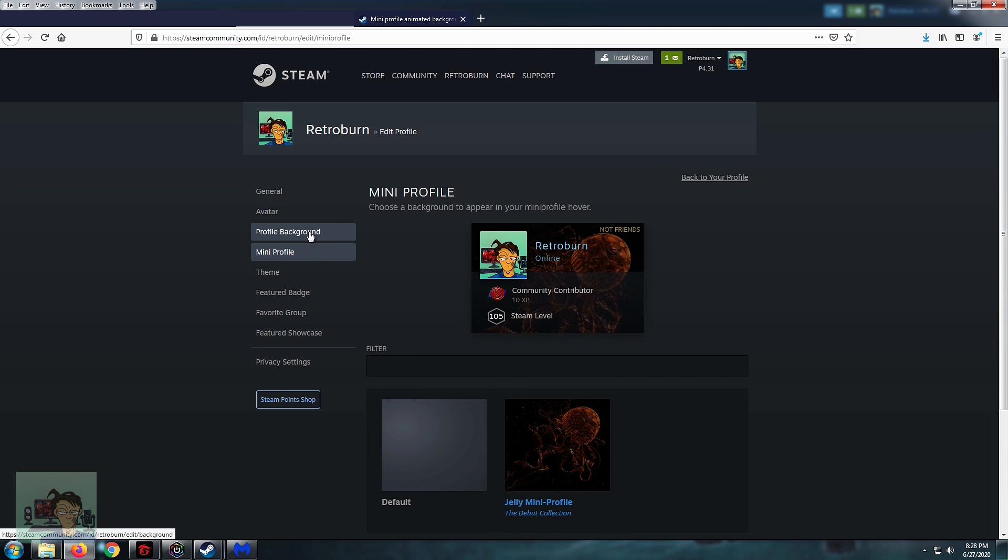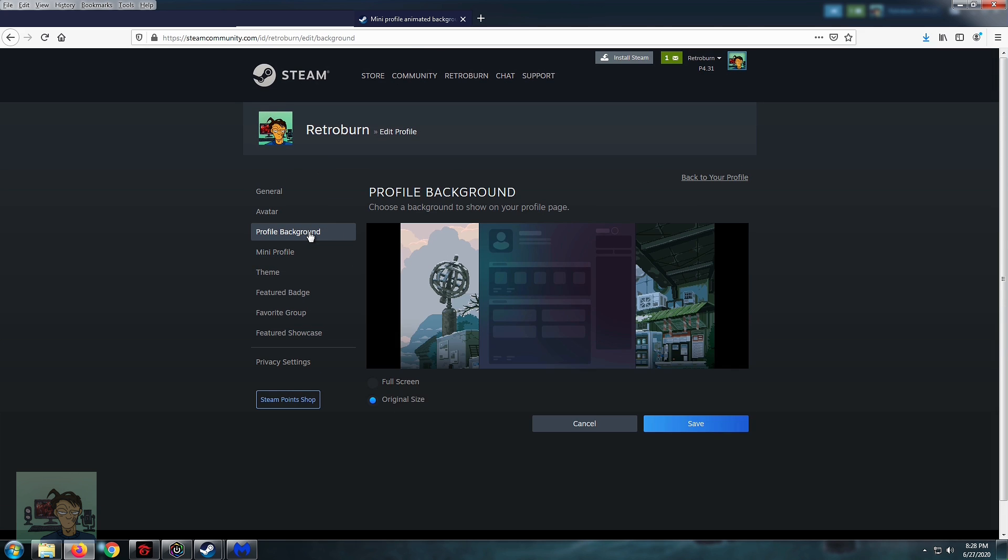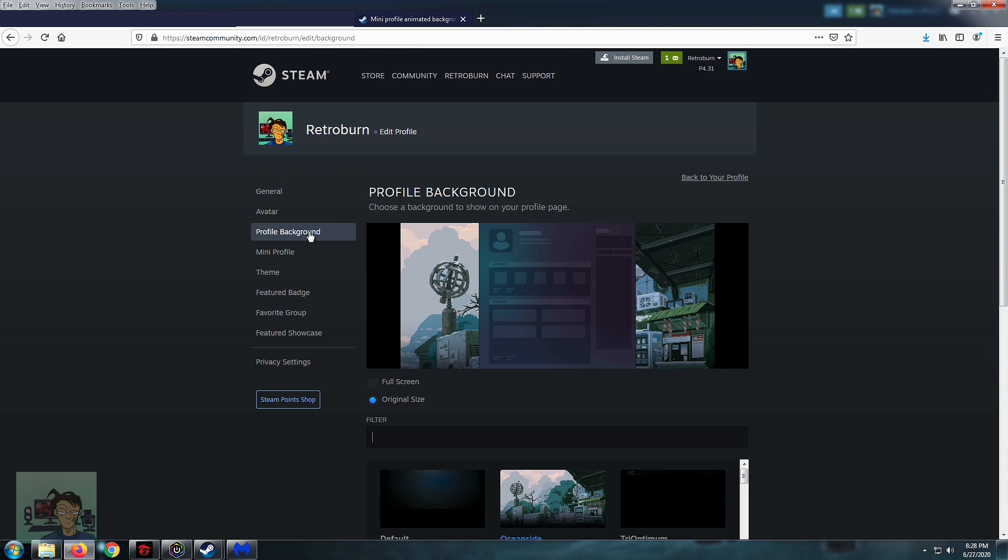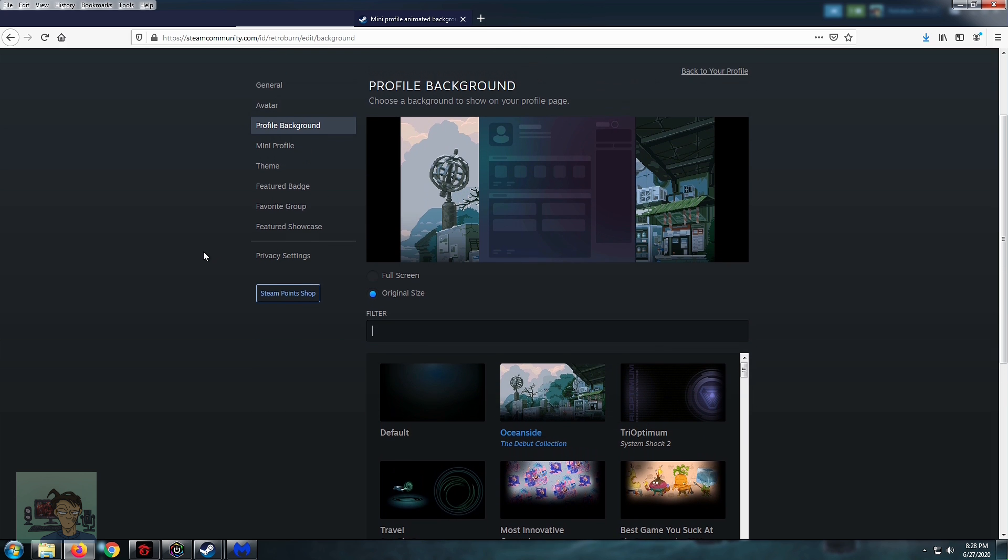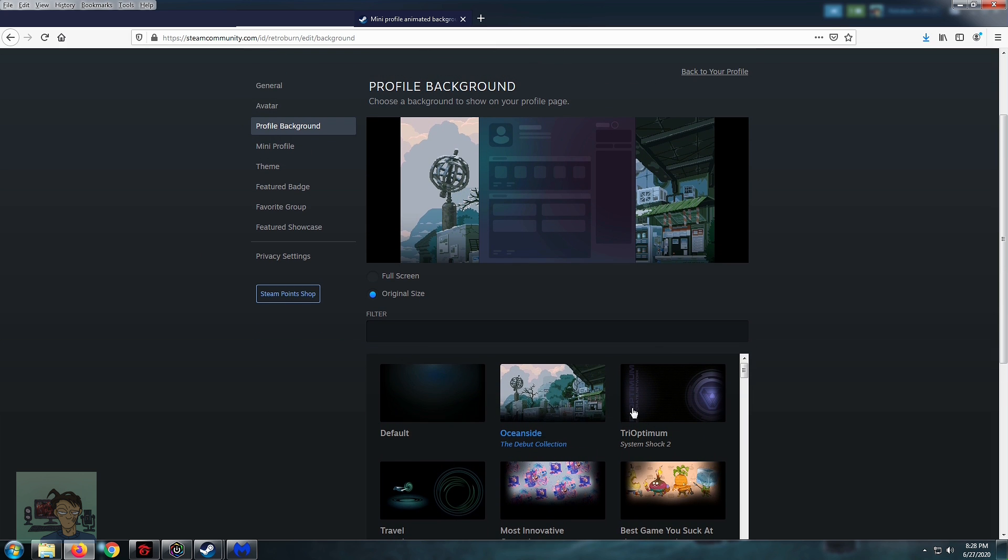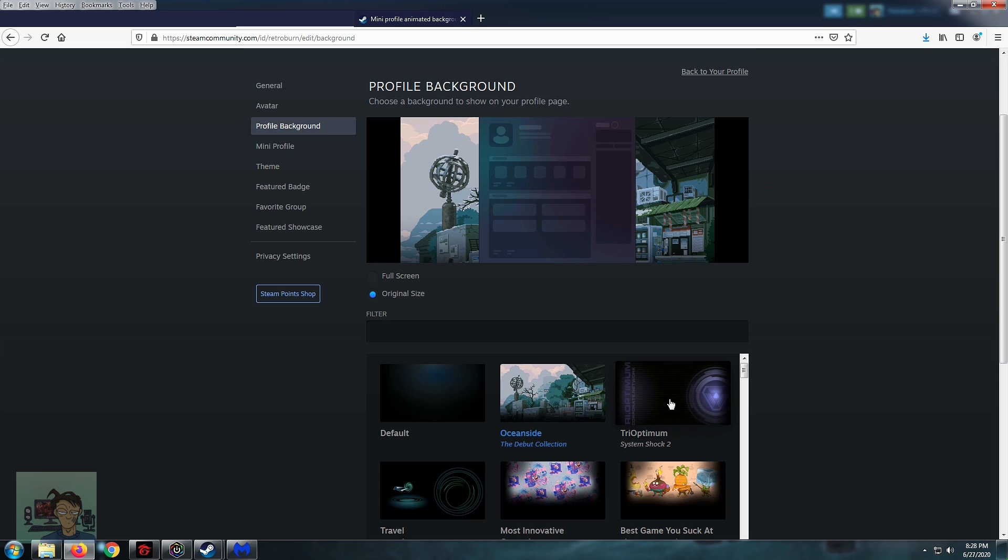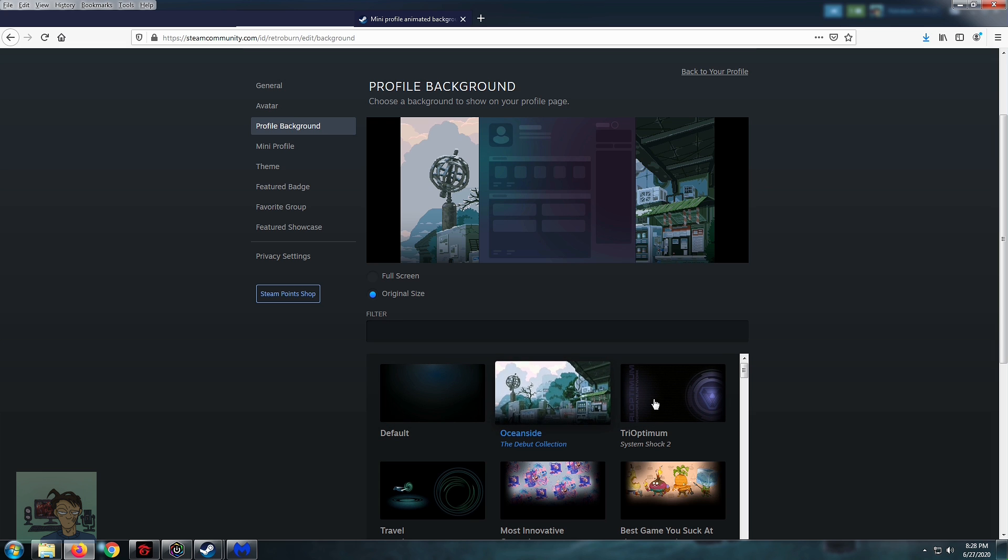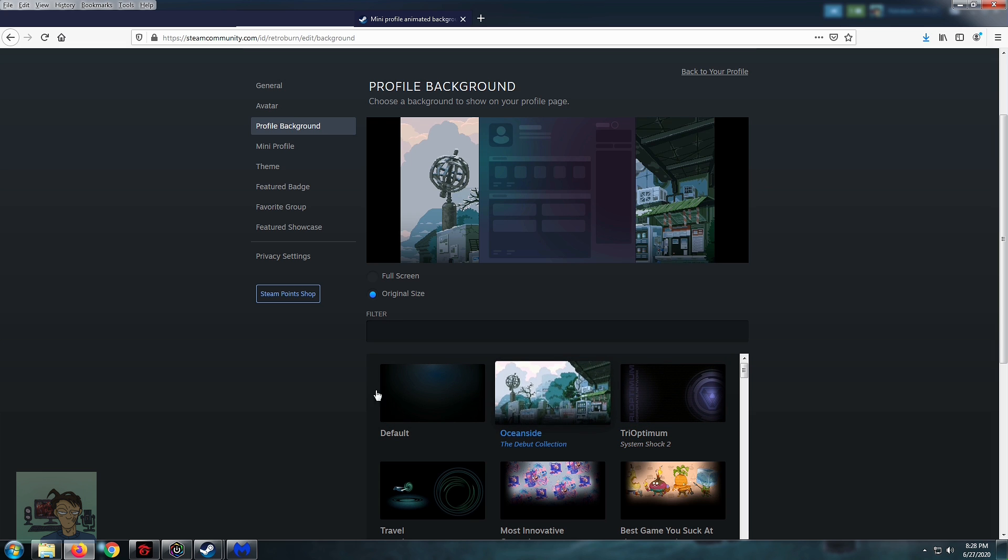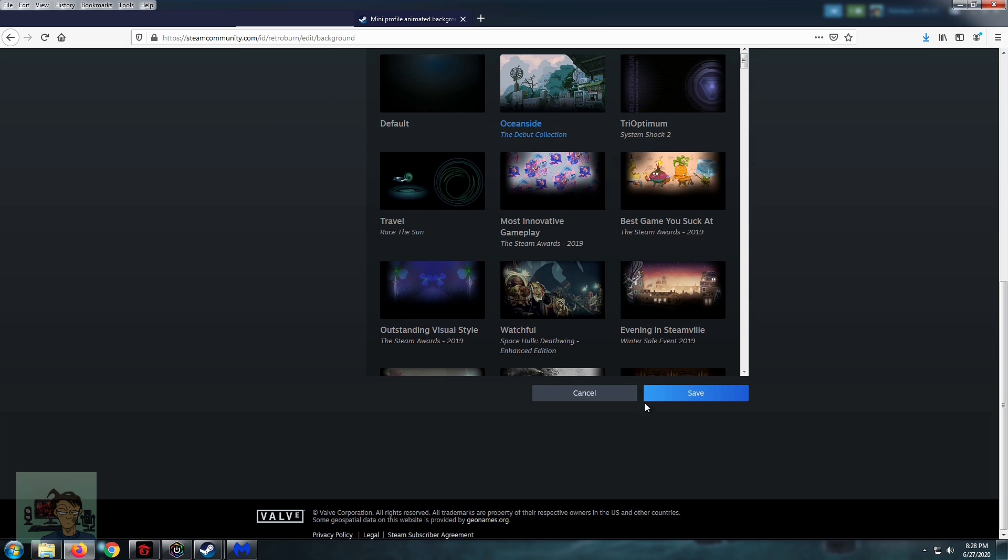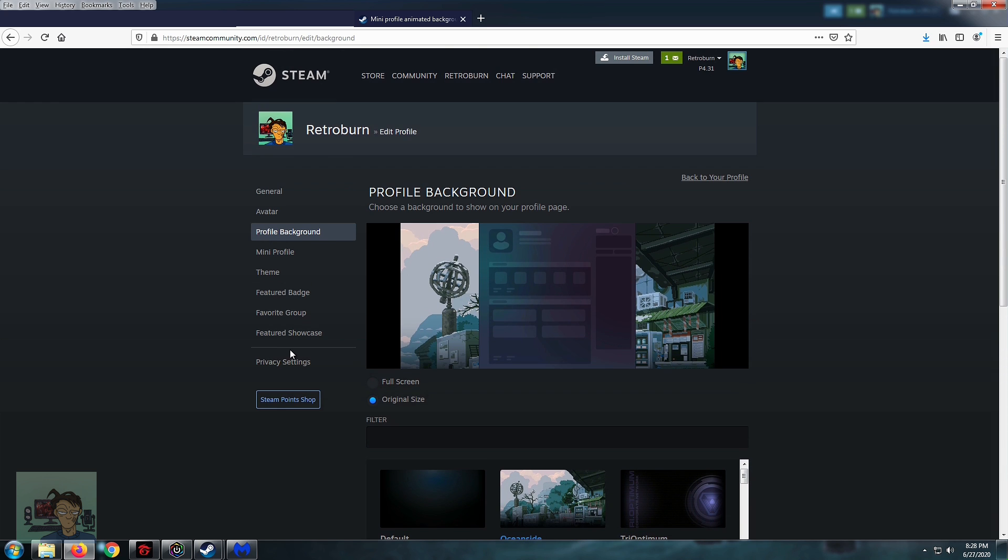Now for the profile backgrounds, they have these new animated ones. So it's just like the usual. You just go here and then choose which one you like for your profile background and just click on save and that's it.